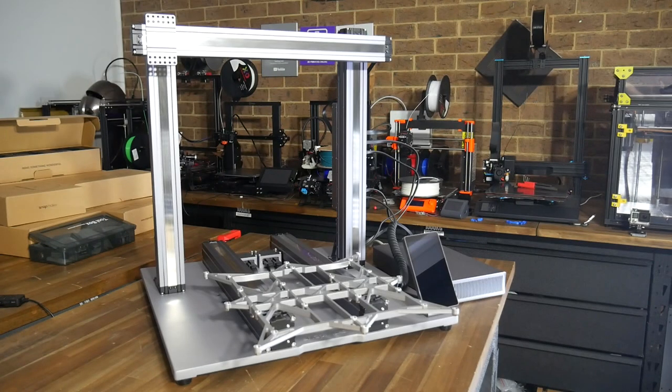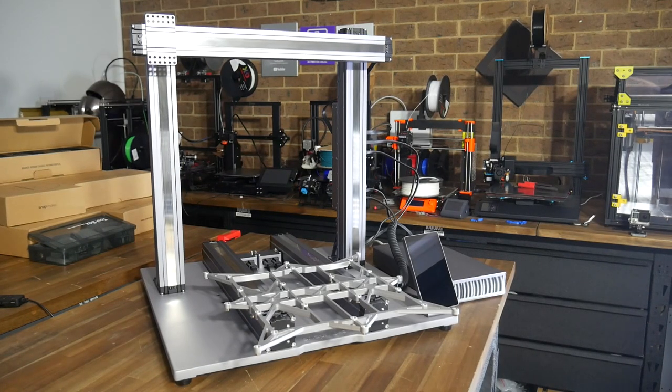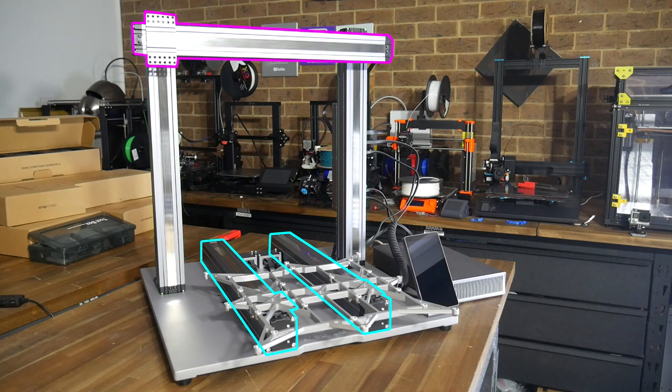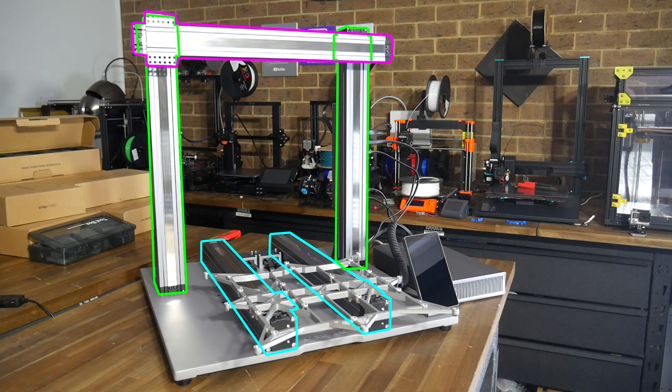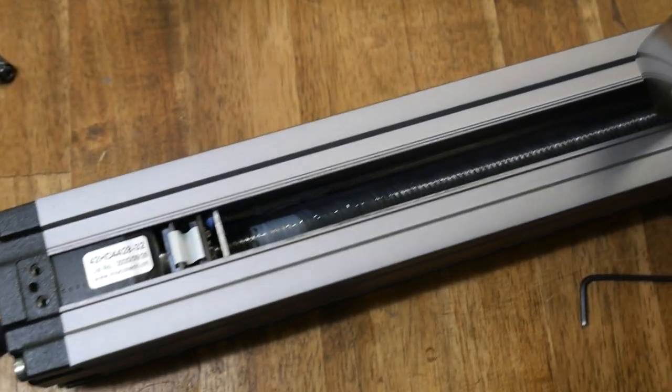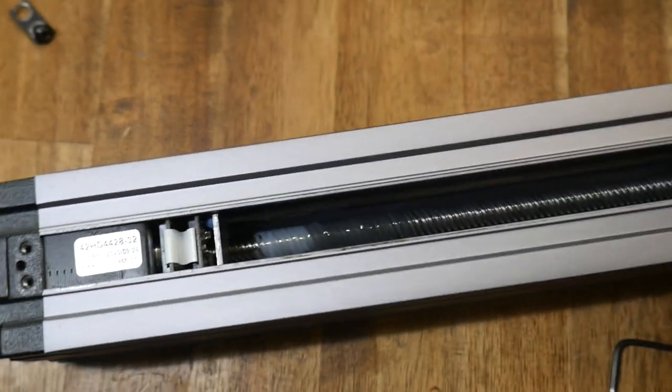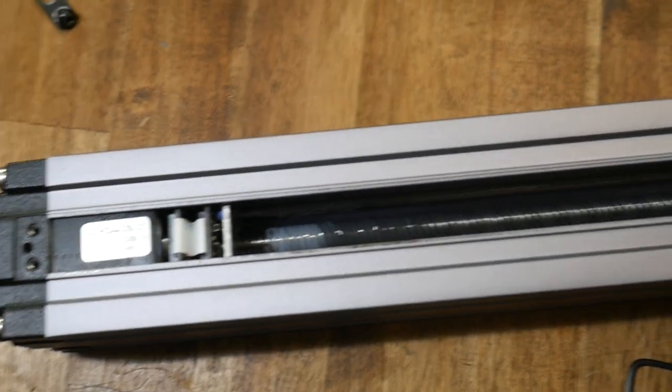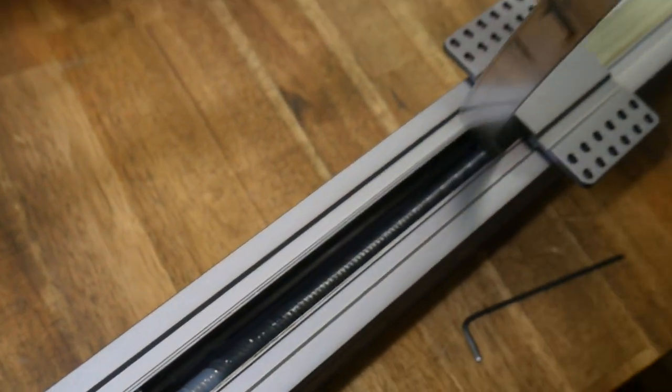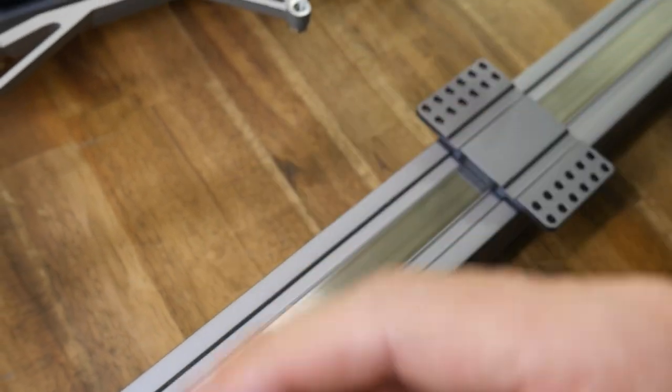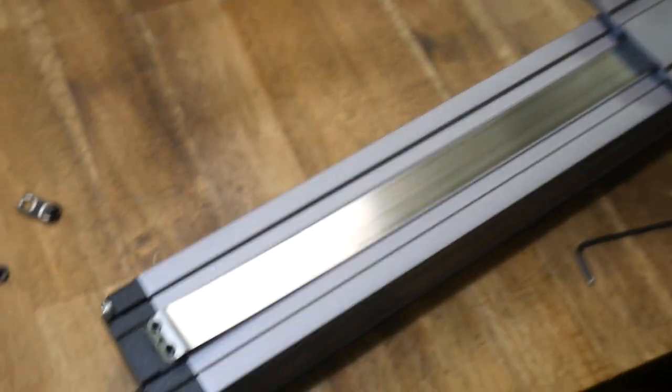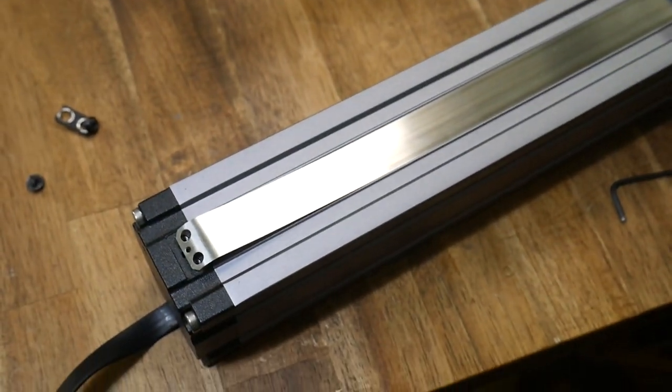Now that the base machine is together, let's have a closer look at some of the details. There are five motion components that make up the three axes of movement, and they're all identical. Inside each is a stepper motor, a greased lead screw, and an end stop. Everything sealed with the aim of keeping dust and debris on the outside.